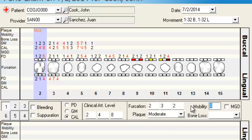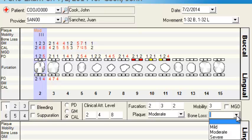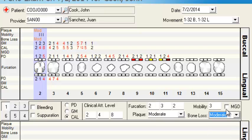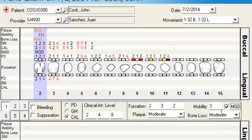For mobility, you have the option of one, two, or three — pressing three on the keyboard enters a level three mobility. For bone loss, you can choose mild, moderate, or severe. And then you have your muco-gingival defect — loss of healthy pink gum tissue — which you can select by tooth as well.